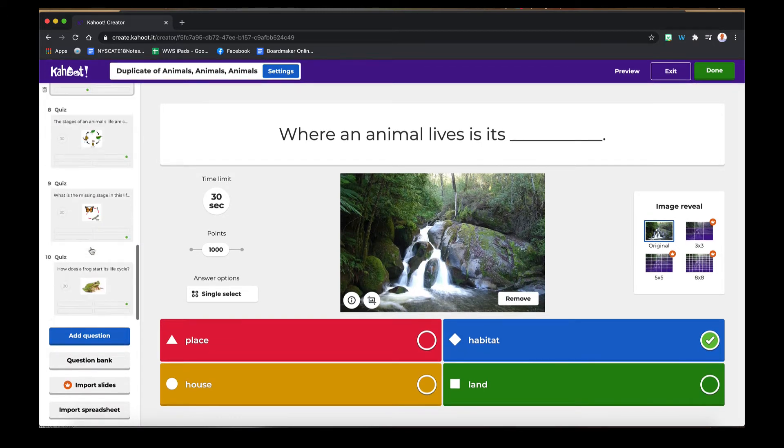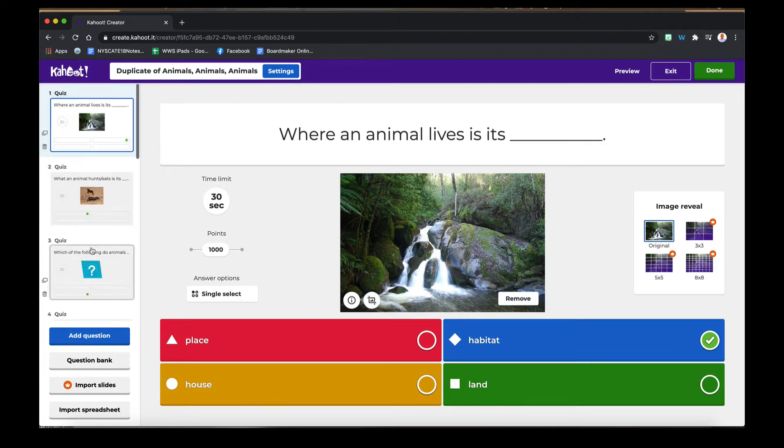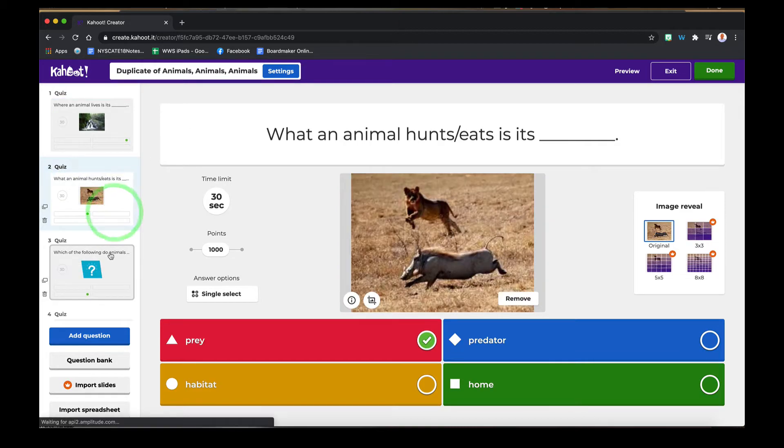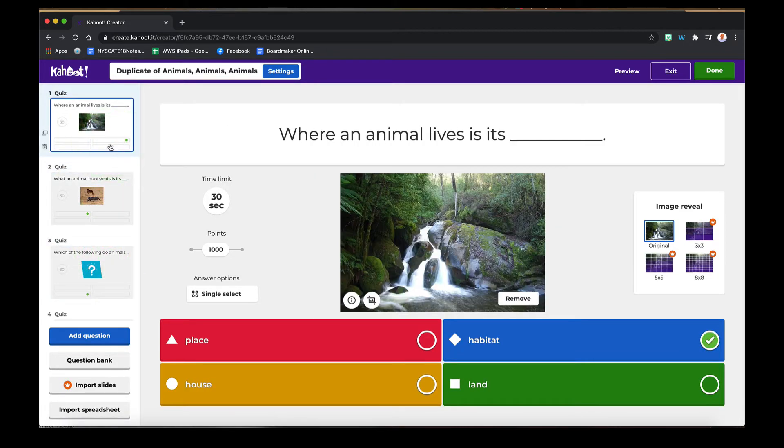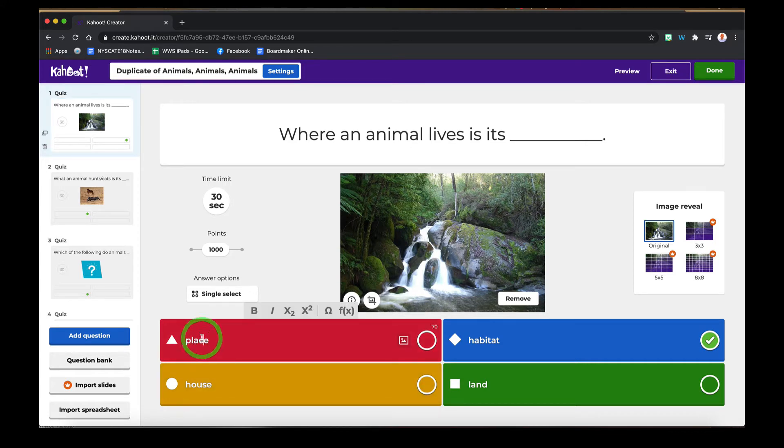Over here it shows all the slides. Changes based on what you're on, so you could easily go in and edit different choices, and when you're done you simply select Done.